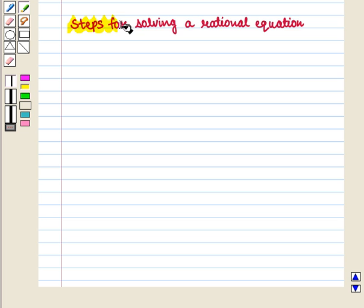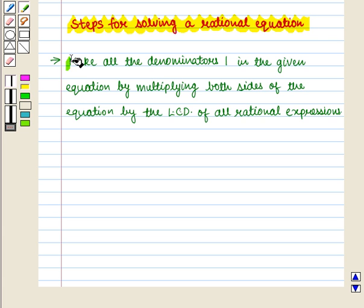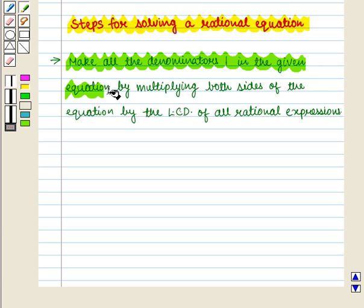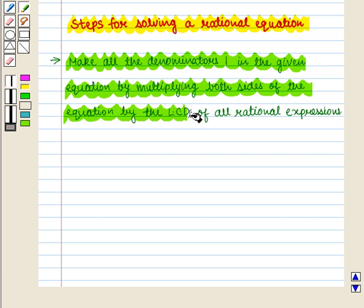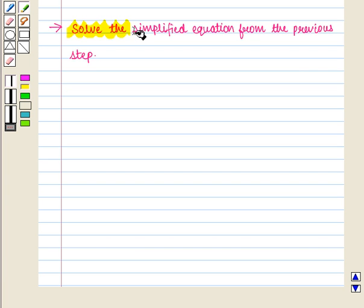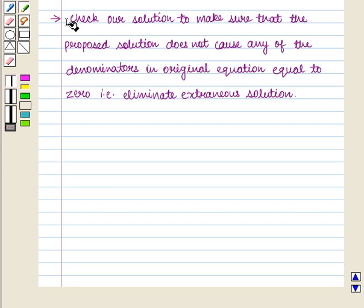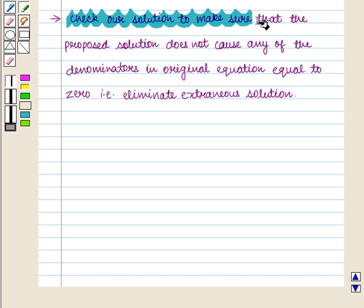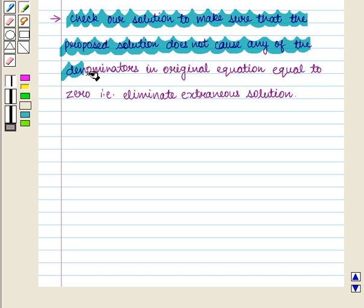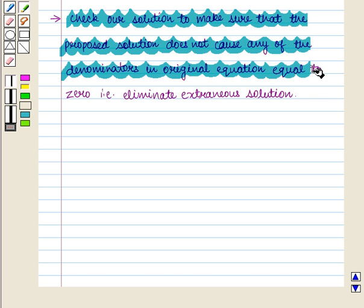Now we are going to discuss steps for solving a rational equation. First, we will make all the denominators 1 in the given equation by multiplying both sides by the least common denominator of all rational expressions. Then we solve the simplified equation. Then we check our solution to make sure that the proposed solution does not cause any of the denominators in the original equation equal to 0.